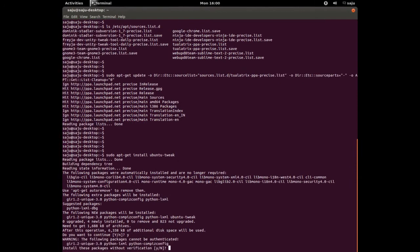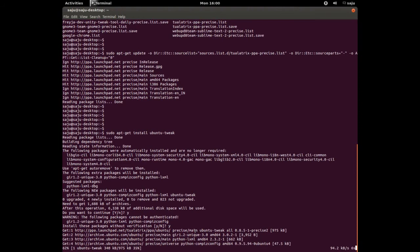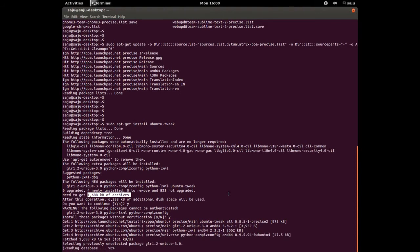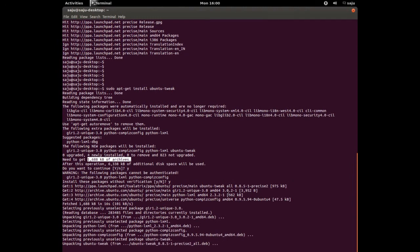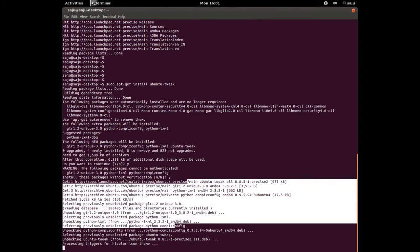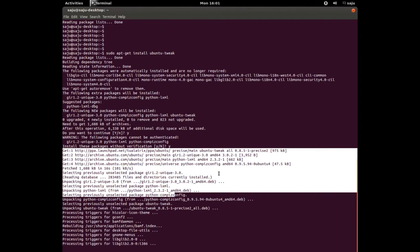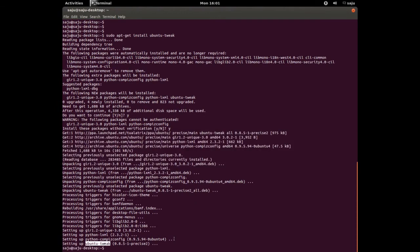Press y and enter to confirm the installation. When prompted, press y to continue and n to decline the remaining optional prompts.